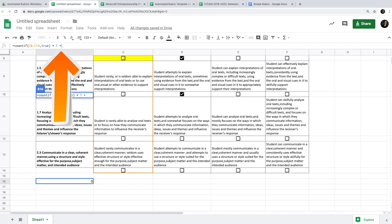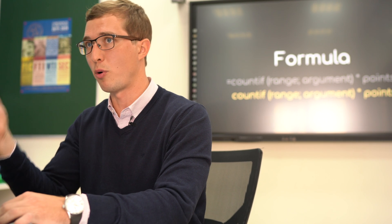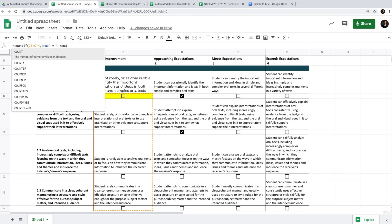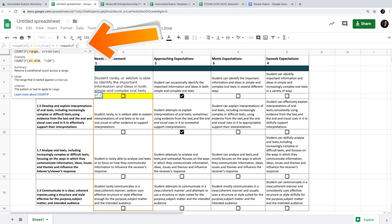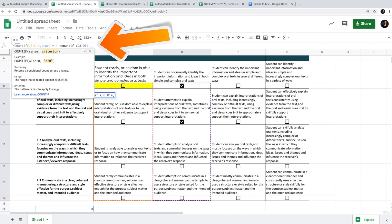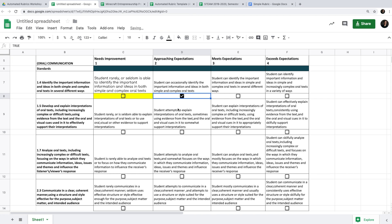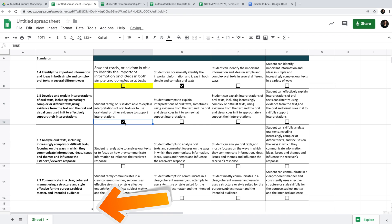Now we include the other columns by adding a plus sign and repeating the same process with variations for range and point value. For example: plus COUNTIF, open bracket, select the new range, comma, TRUE, close bracket, multiply by 2. Let's test it — a student scored in the 2-point column, so we get 2; add a 1-point check, we get 3; continue checking — five, then seven. It seems to work.